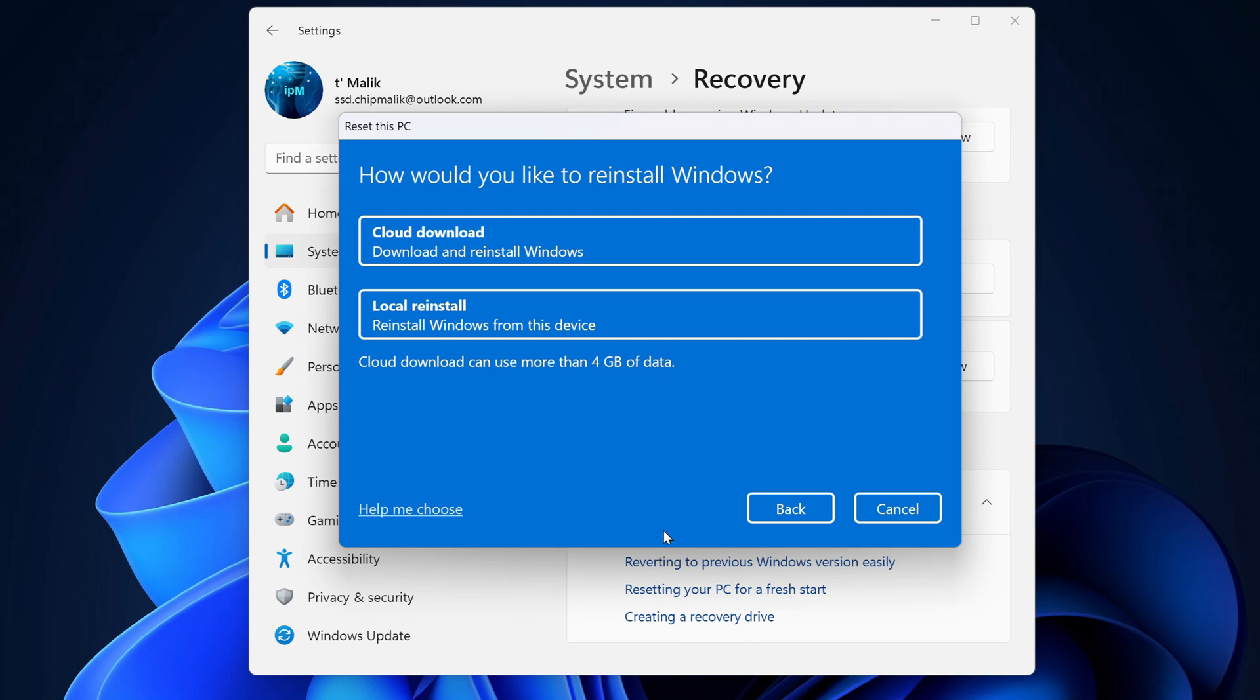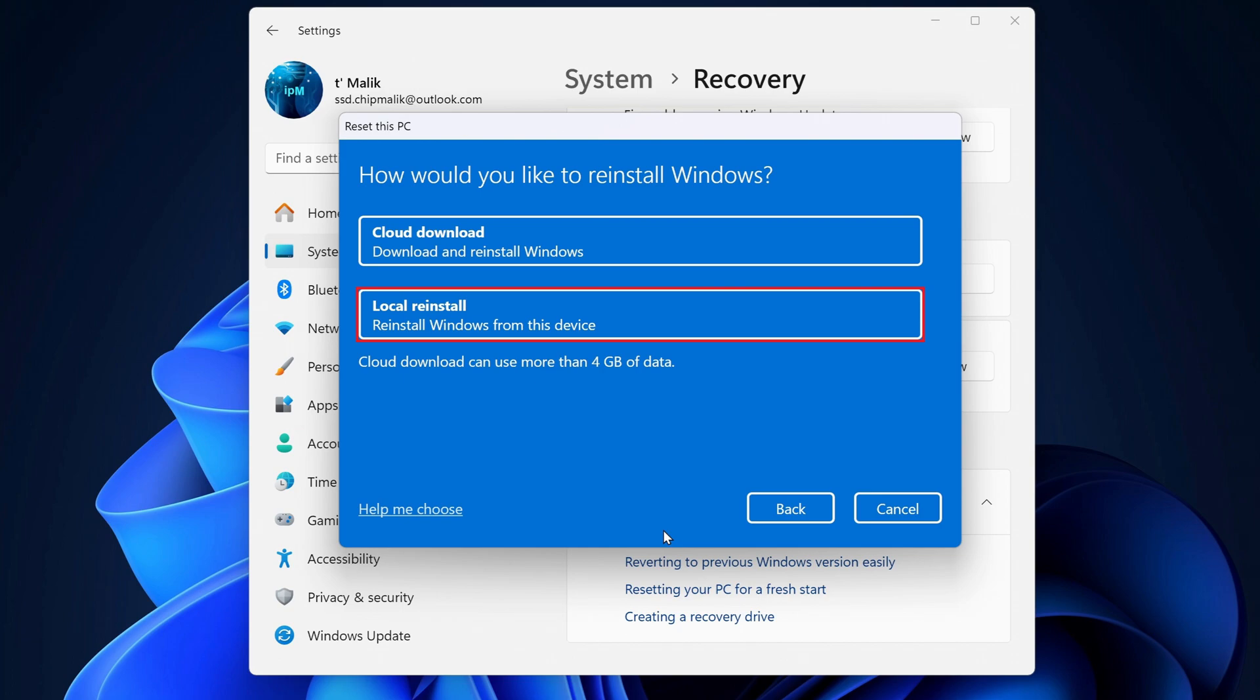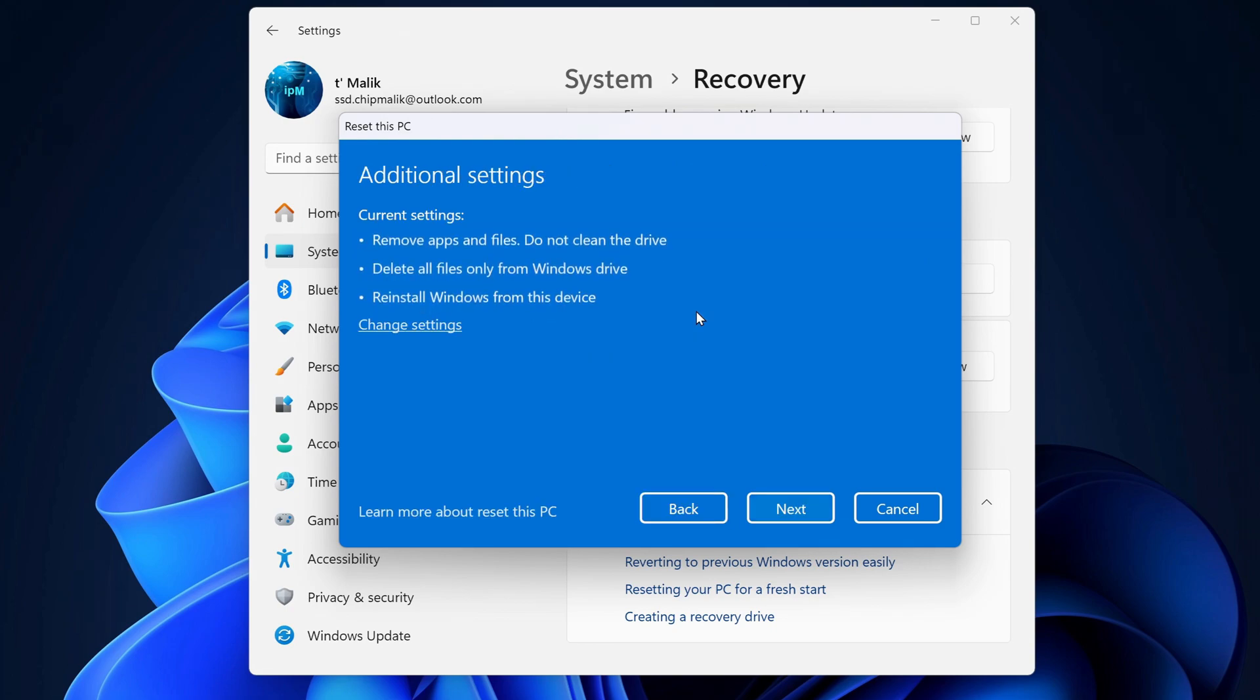Next, you'll be asked how you want to reinstall windows. Cloud download will pull fresh files from Microsoft, but it requires a stable internet connection and more than four gigabytes of data. Local reinstall uses files already stored on your computer. If you think your system might be corrupted or infected with malware, it's better to choose cloud download. But I'll go with local reinstall.